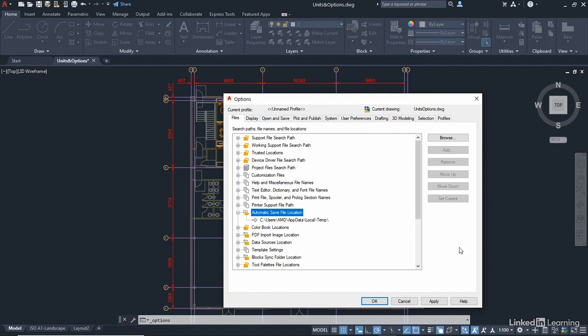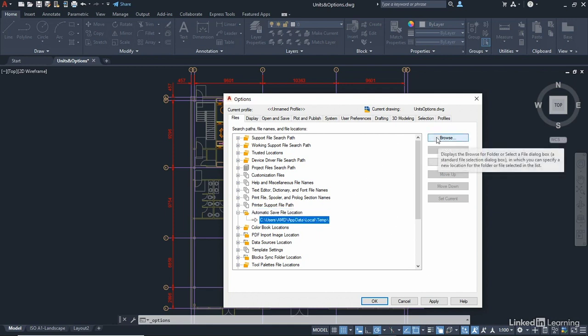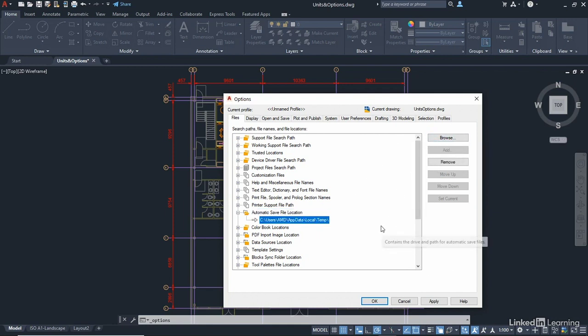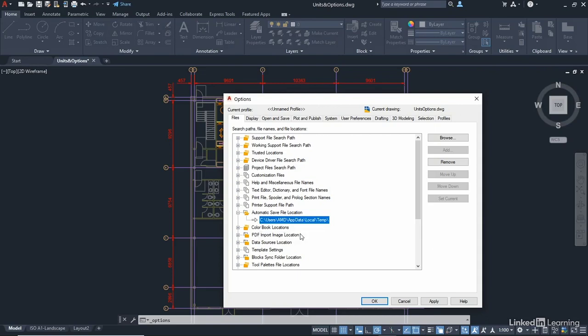So what you do is you just click here, go to browse, and change the location and set it in your options. Always change that from the temp folder on your C drive. I'm not a good example because I haven't, obviously, but I'm just using my training machine that I use to record all my videos. So I wouldn't worry about it too much in my particular case. But always change your automatic save file location in the files tab.